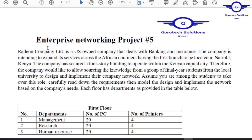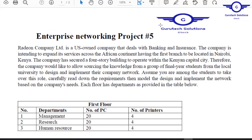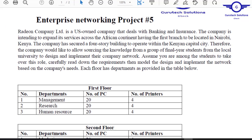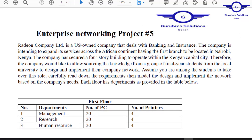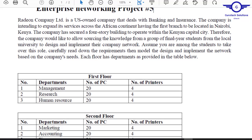Without any further ado, let's begin our project. We have a company here, as we read in our previous project — the part one. There's a company intending to open a branch in Africa, to be located in Nairobi, Kenya. The company has secured a four-story building to operate within the Kenyan capital.